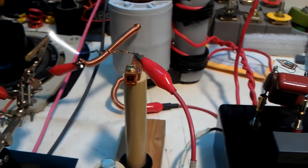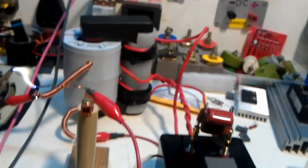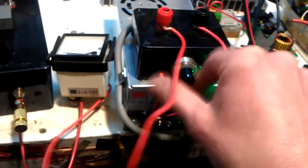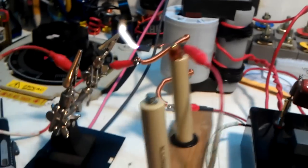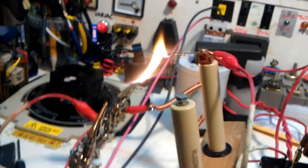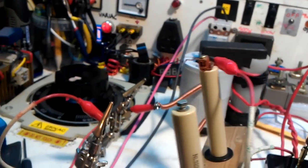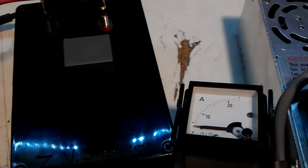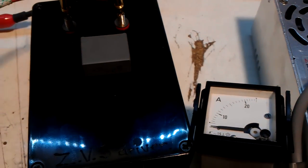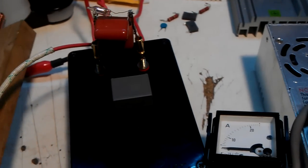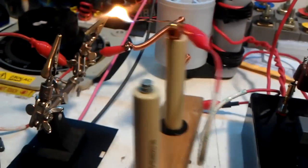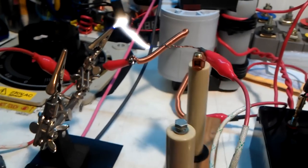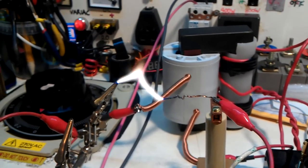So the output of it is actually like a flyback. Very hot arcs. It's 24 volts.